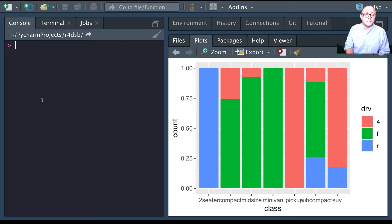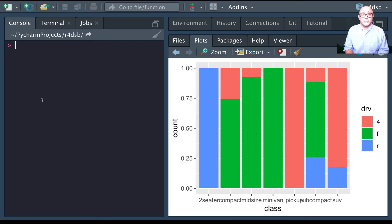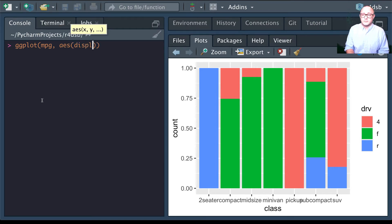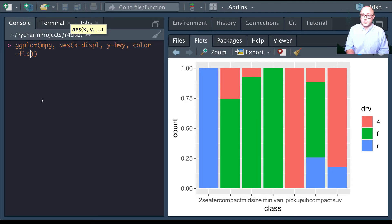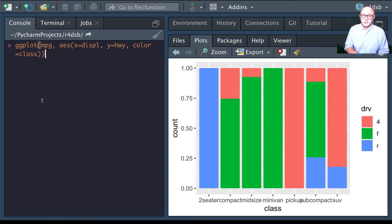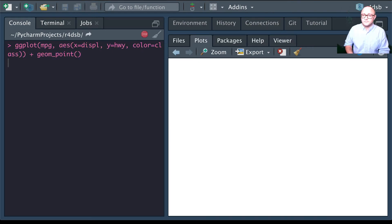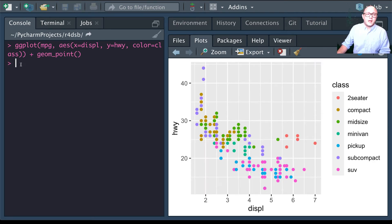Next let's talk about managing the scale of your data. Whenever you specify aesthetic mappings in ggplot, it uses a particular scale to determine the range of values that the data should map to. Going back to the mpg dataset with displacement on x, highway on y, and color mapped to class using geom_point — this automatically creates our data visualization.